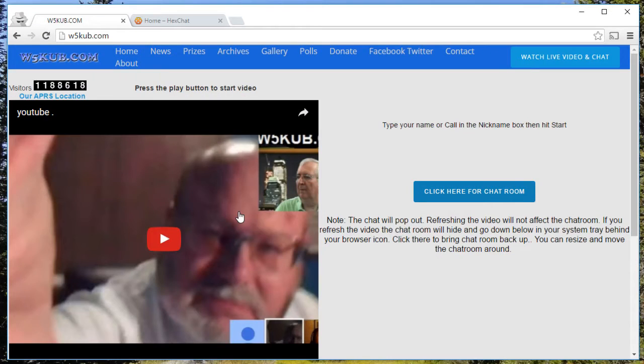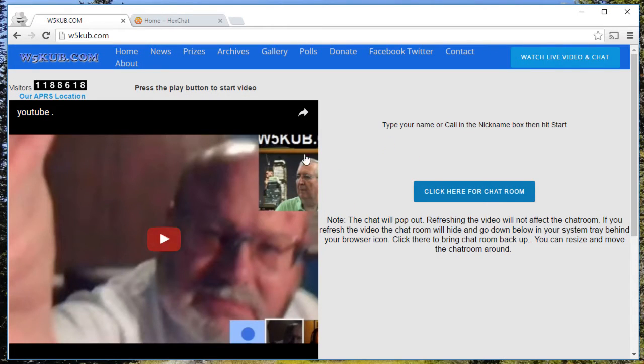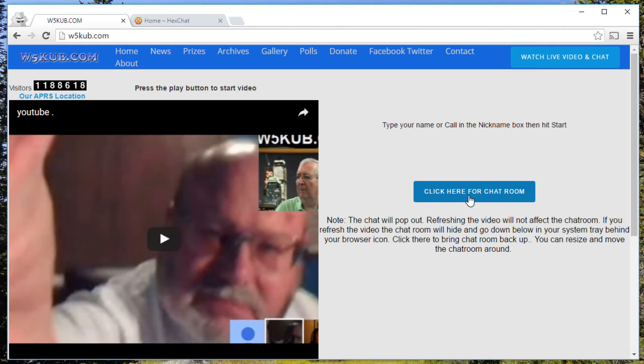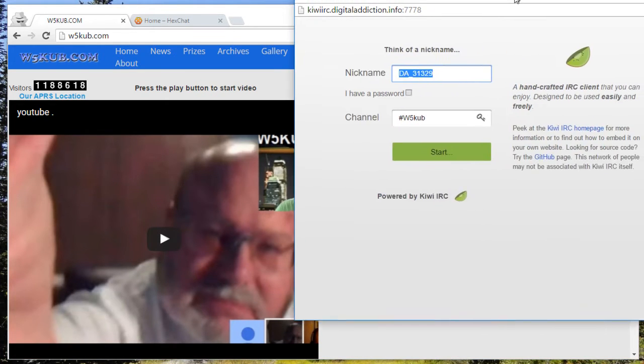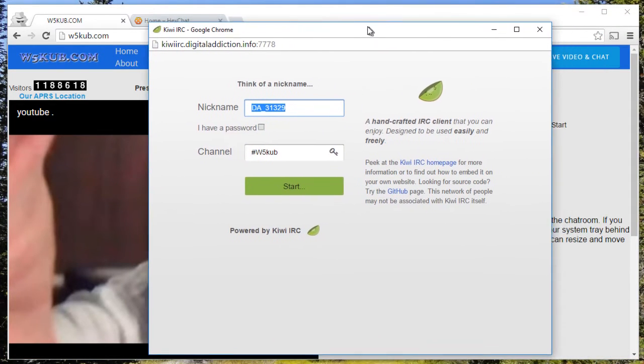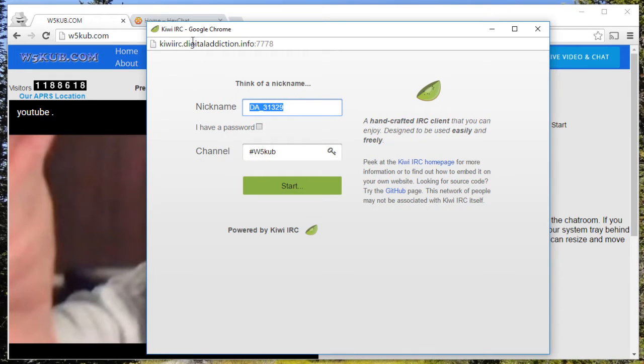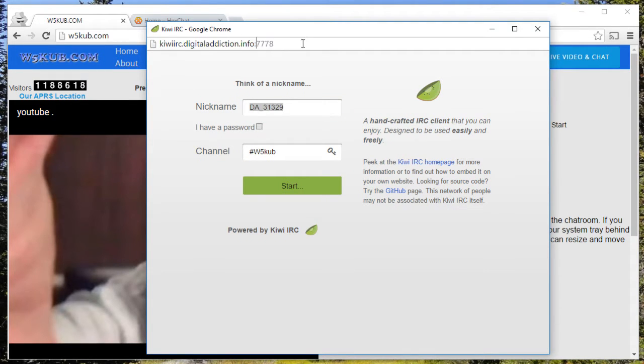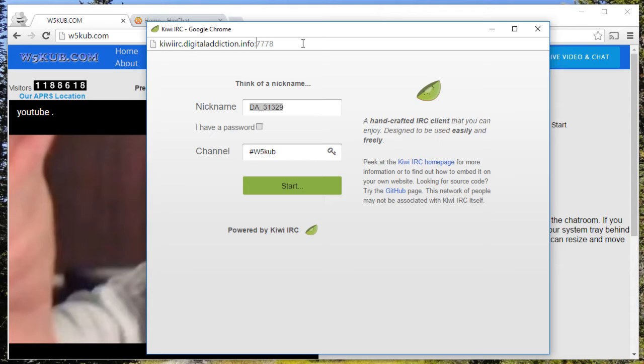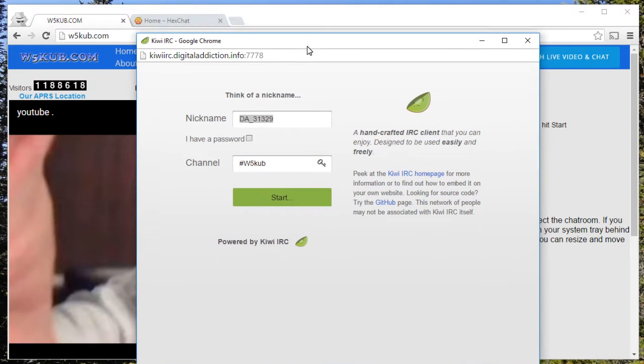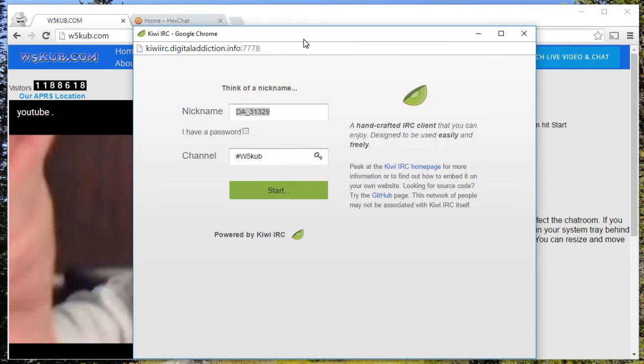We know for sure that you can get online here at W5KUB.com with the click here for the chat room. This launches the web client which was recently moved to the host digitaladdiction.info to help eliminate some of the connection problems people have been having with staying connected for the many events that Tom puts on.